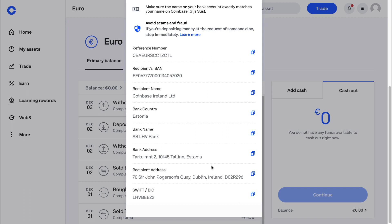That's how to do a wire transfer on Coinbase. If this video was helpful, please consider leaving a like and subscribing to my channel, and I will see you in the next video.